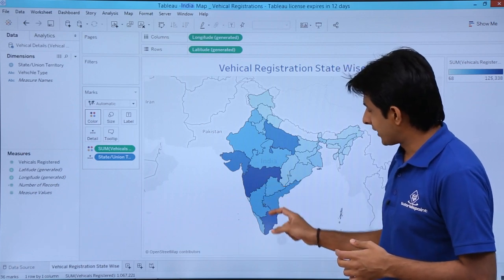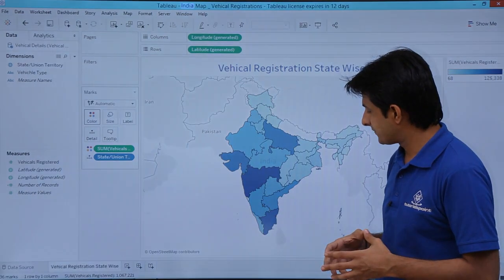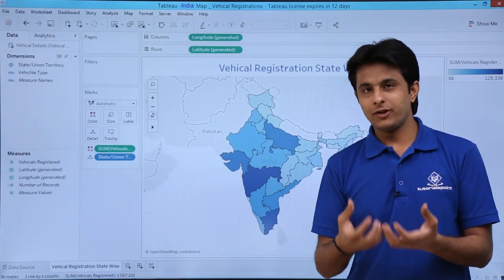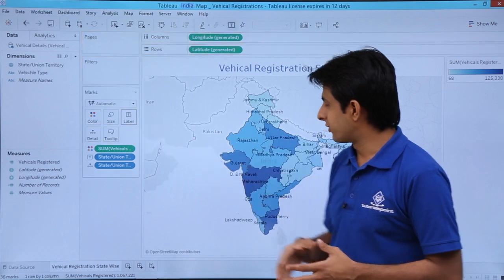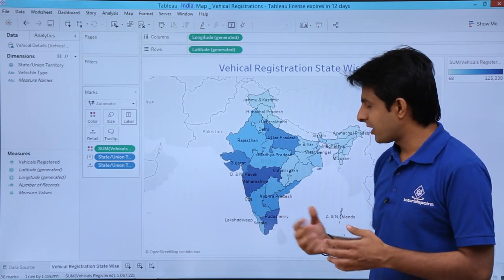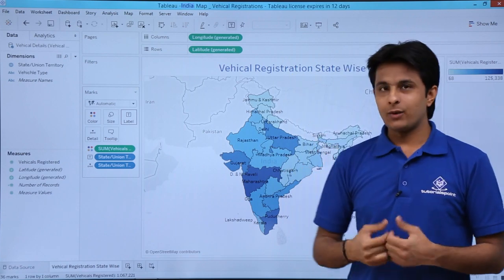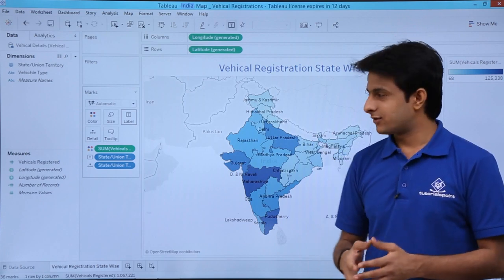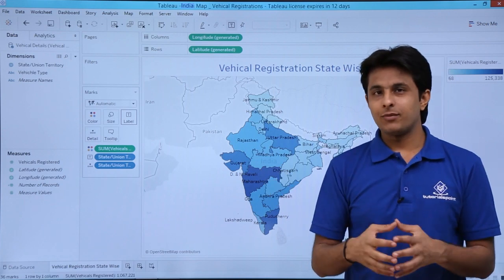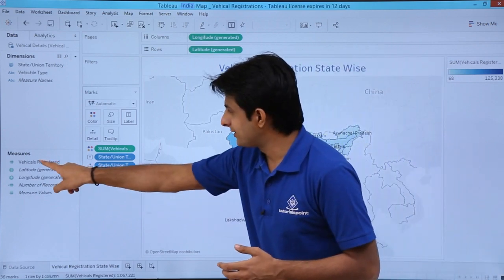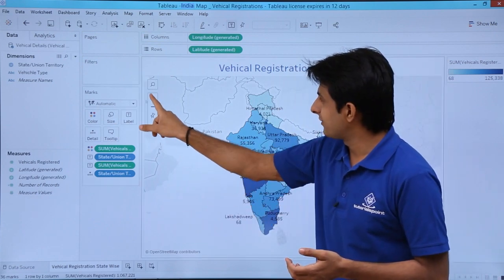I can see two darker-colored states — Maharashtra and Tamil Nadu — indicating the highest registrations. To label the states for first-time viewers, I drag the State and Union Territory field into the Labels card. Maharashtra now shows as a label. To also display the actual numbers, I drag Vehicle Registered into Labels as well, then maximize the view by clicking the plus sign.